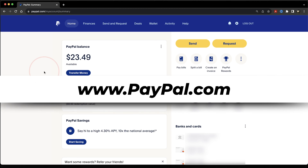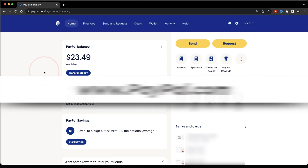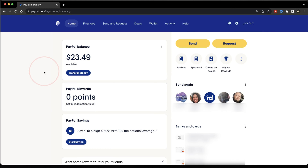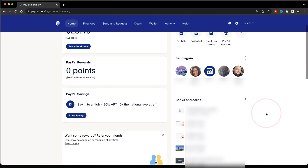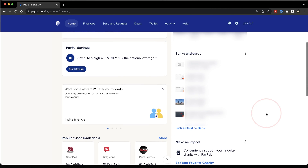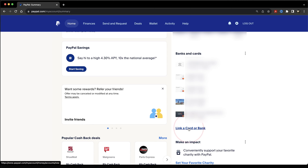To get started, head to PayPal.com, and once you're there, log into your account. There's going to be a couple of ways that we can link our external bank accounts from here. The first is scrolling down a little bit and looking here at the banks and cards section. At the bottom of the section,